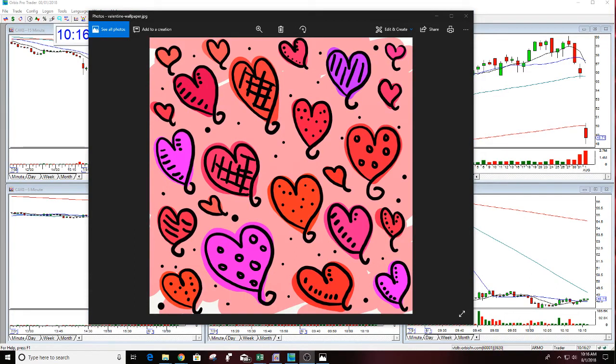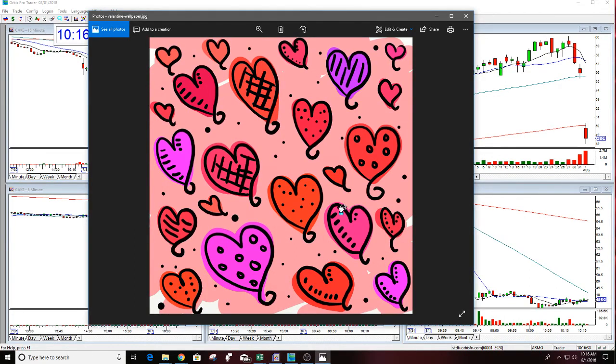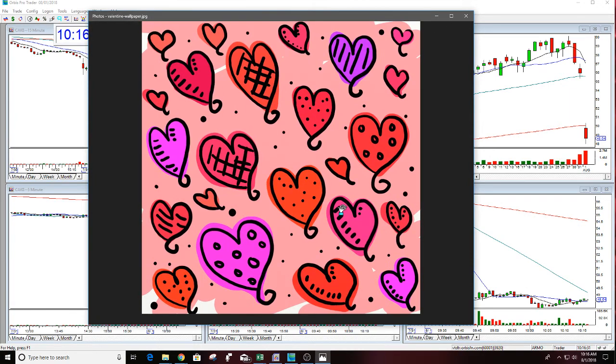Can everybody hear me? See the picture? It's a heart. It's a bunch of hearts.